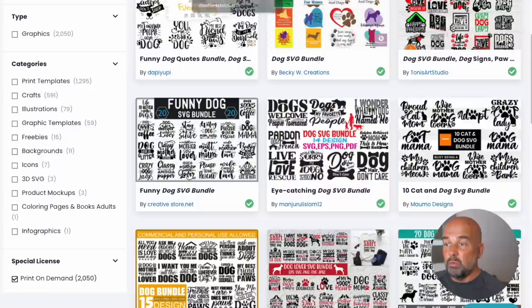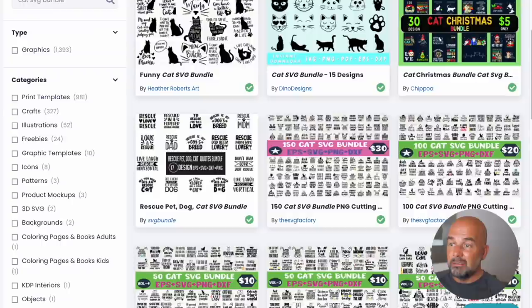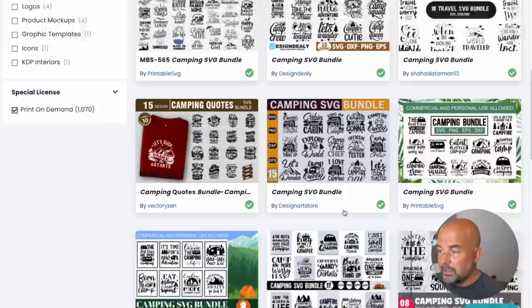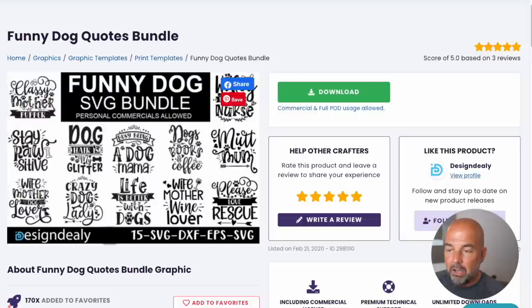What I suggest doing rather than just putting in SVG bundle, I would combine that term with a niche word like dog SVG bundle, as we can see here, or cat SVG bundle or camping SVG bundle. And when you do this, you can see that it brings up all these quotes and sayings in these nice designs. If you have a closer look here at this funny dog quotes bundle, we can see we've got these sayings or quotes in rather attractive lettering, combination of fonts that work well together with these decorative flourishes. So they're all ready made or ready to use.